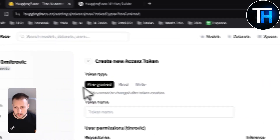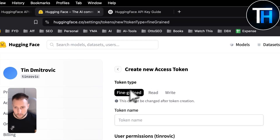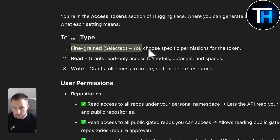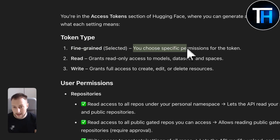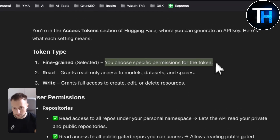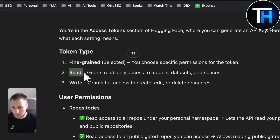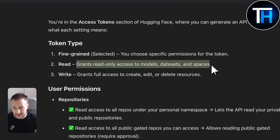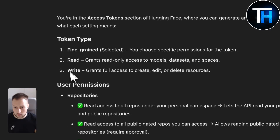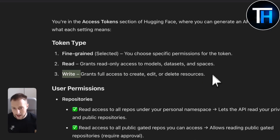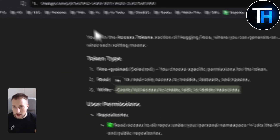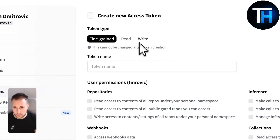Once you're here you will have token types. For those who are new to this, the token types are: Fine-grained, where you choose specific permissions; Read, which grants read-only access to models, datasets, and spaces; and Write, which grants full access to create, edit, or delete resources. Keep in mind which one you choose.